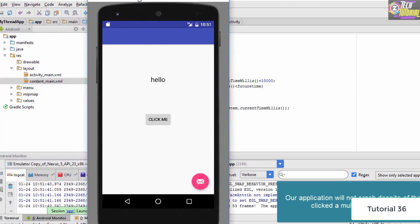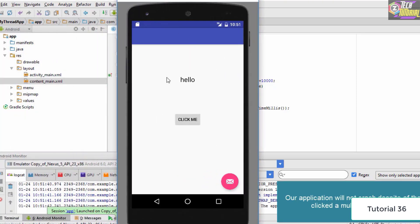Now as you can see, our application is up and running on the emulator. We have the text 'Hello' and a button 'Click Me'. We simply click it and we can click it multiple times — unlike the previous case. The application is not going to crash. That's how we use threads to make our application more efficient.